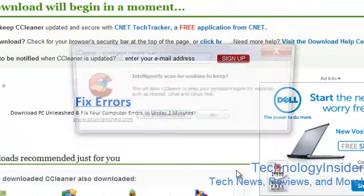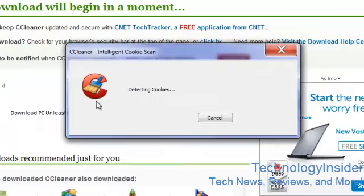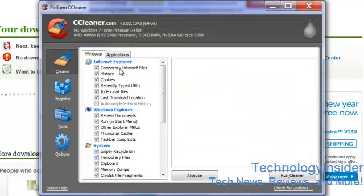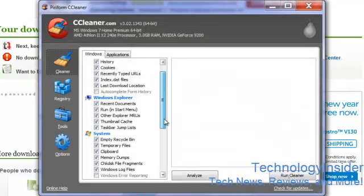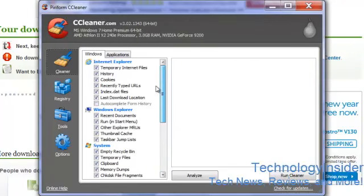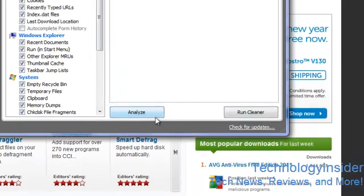This is a real nice program. As you can see here, this will delete everything that you never use, like history, cookies, index data, everything. Just press analyze.